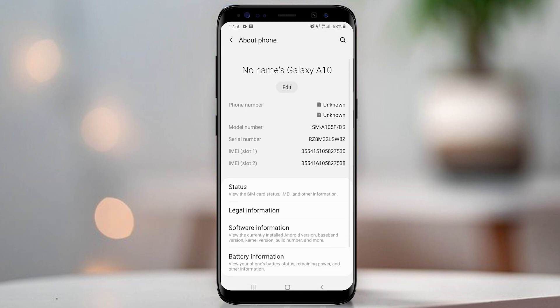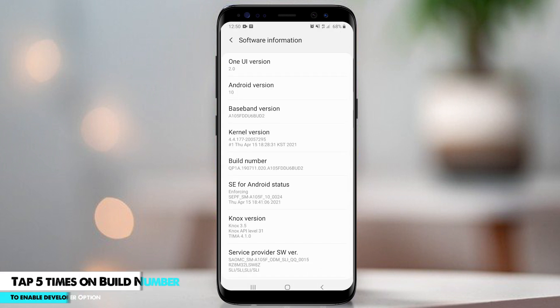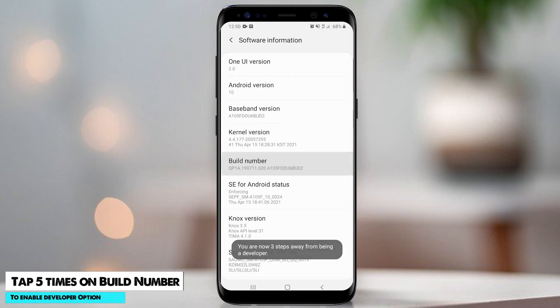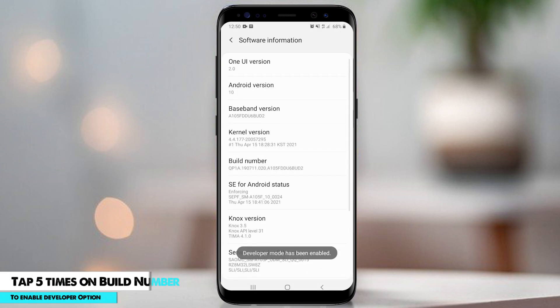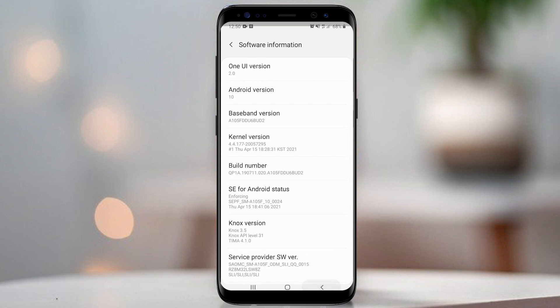Open about phone and software information. Now tap five times on build number. Developer mode is now enabled.